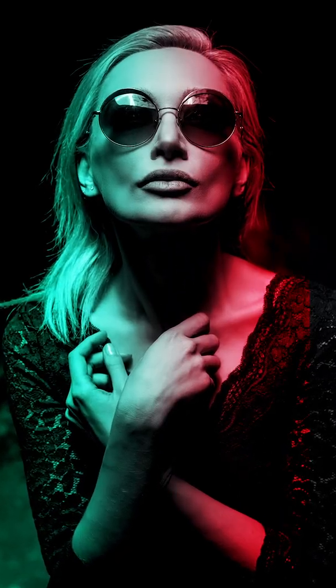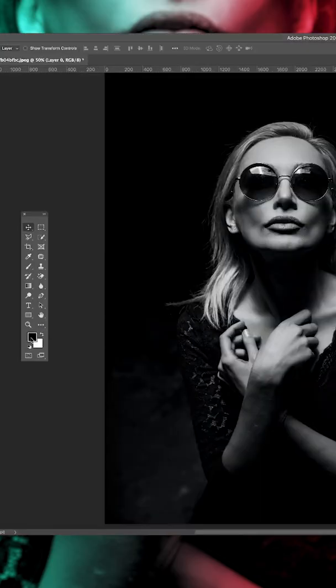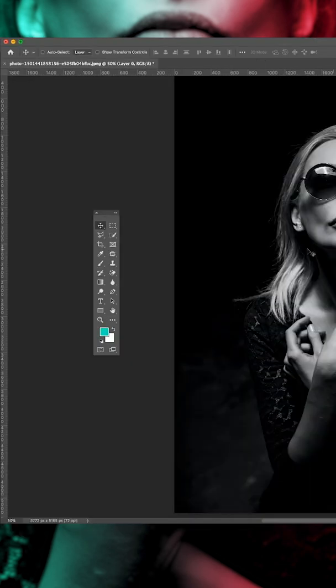How to create a dual lighting effect in Photoshop. With your image open in Photoshop, select the color picker and select the color of your choice.